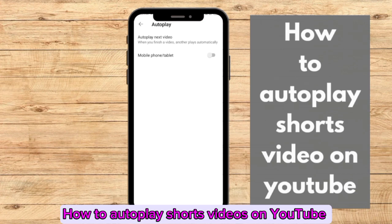Here we are going to toggle this on because it was off. So once you toggle this on, when you finish a video, another video plays automatically — this is what this means. It is good for mobile phones and also for tablets. All right, so now you know how to auto play short videos on YouTube.